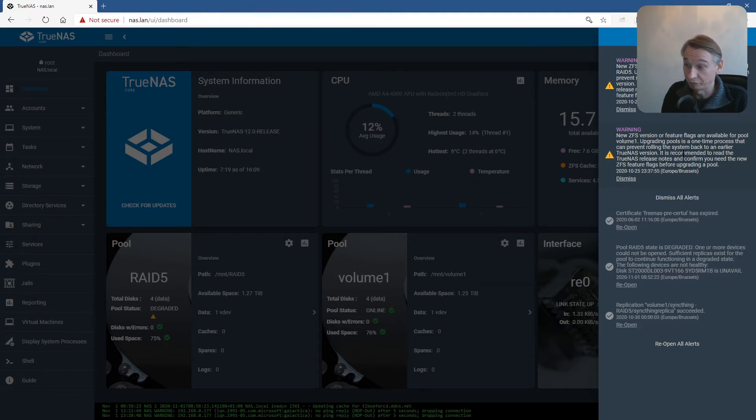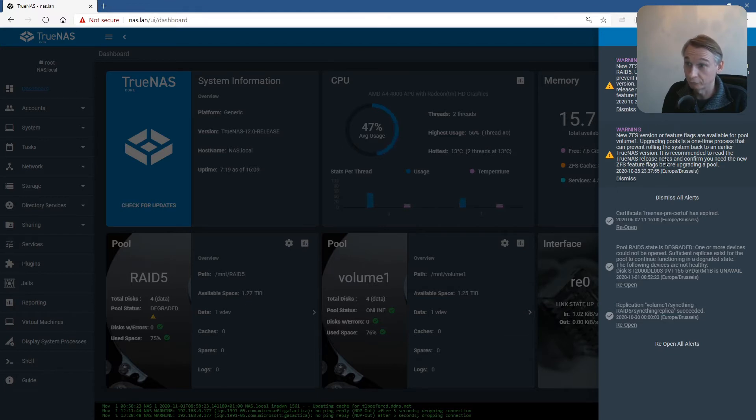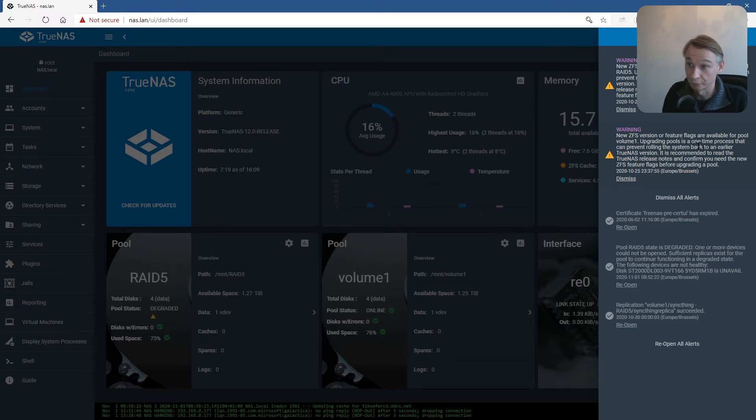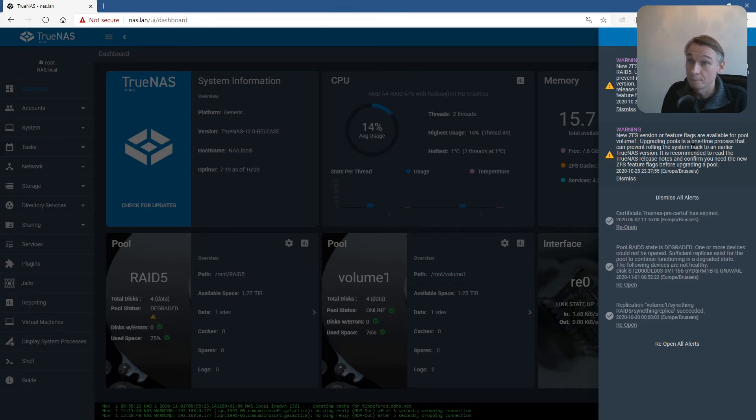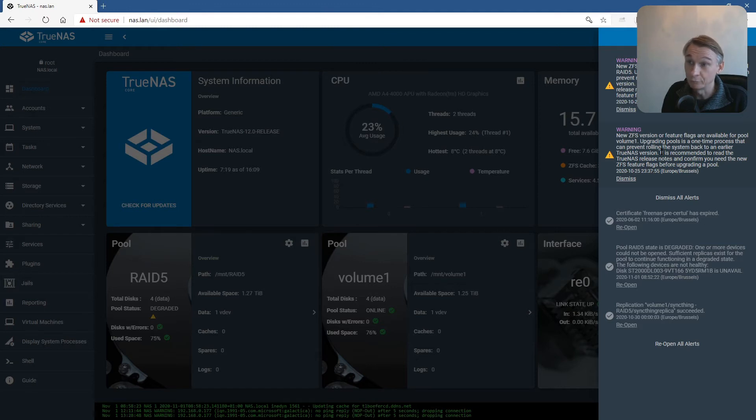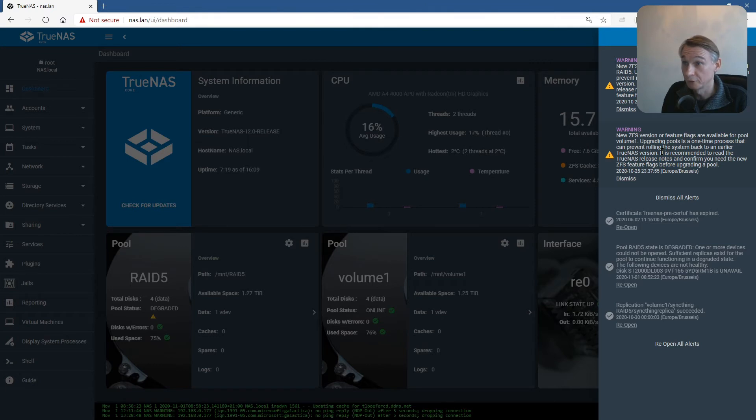Before doing an upgrade of the ZFS pool, wait to ensure stability. Because if something is wrong and you have to go back, once you have upgraded your pools to the new ZFS version with the new flags and other changes, you must be sure that you won't need to revert to a previous version.